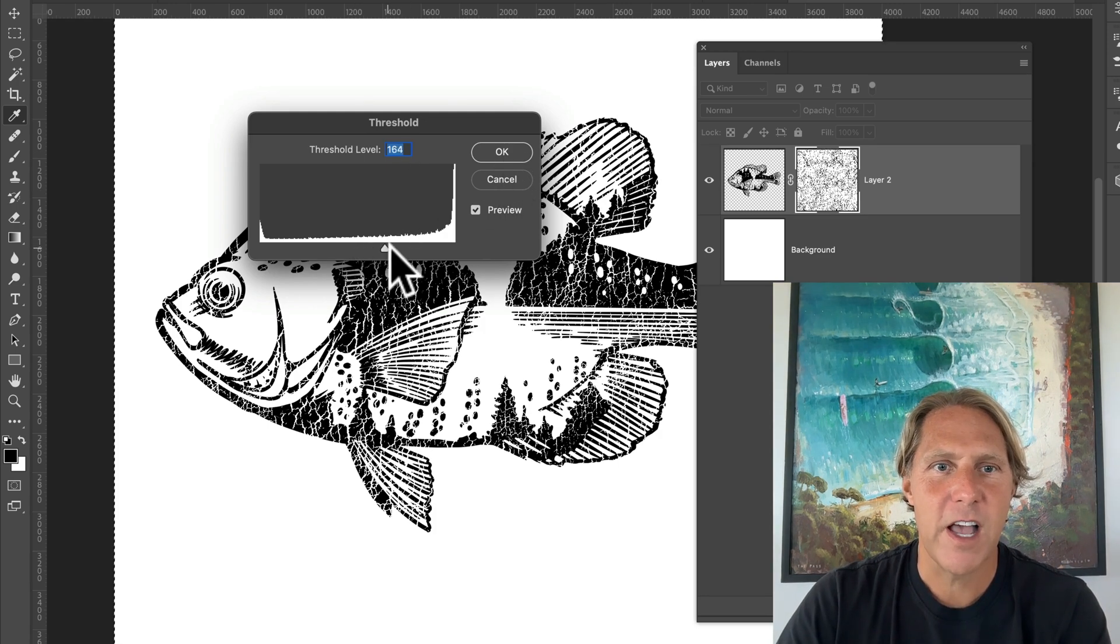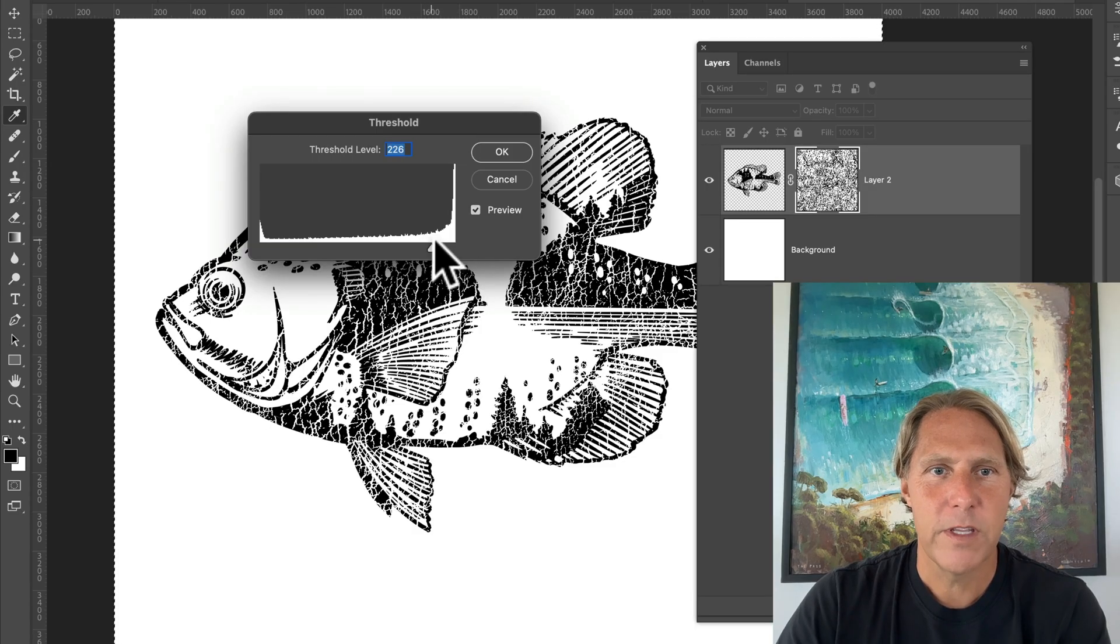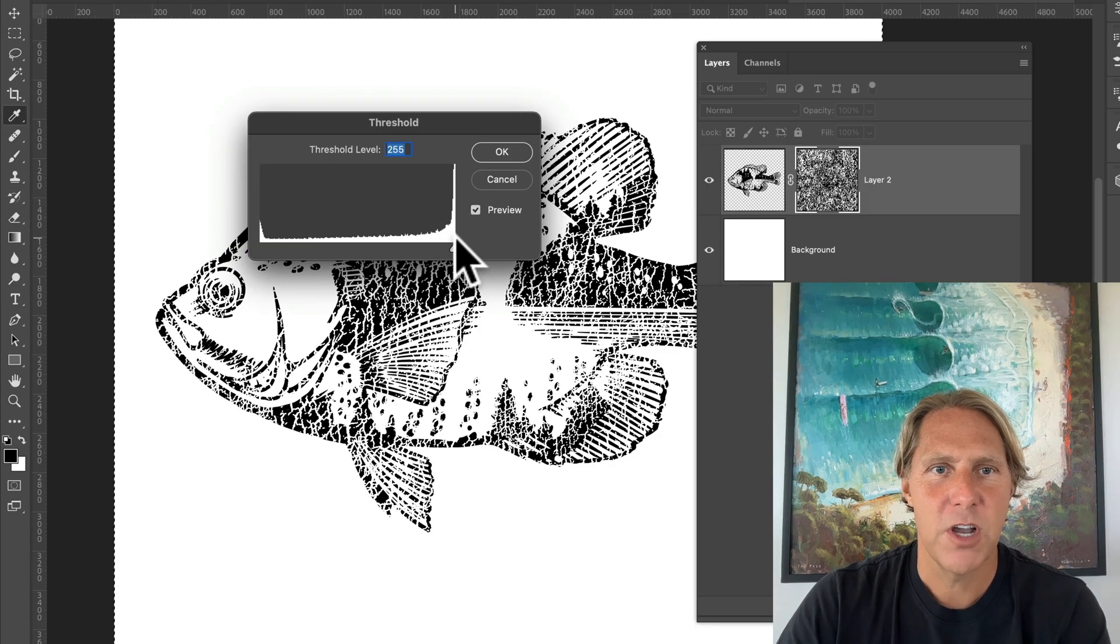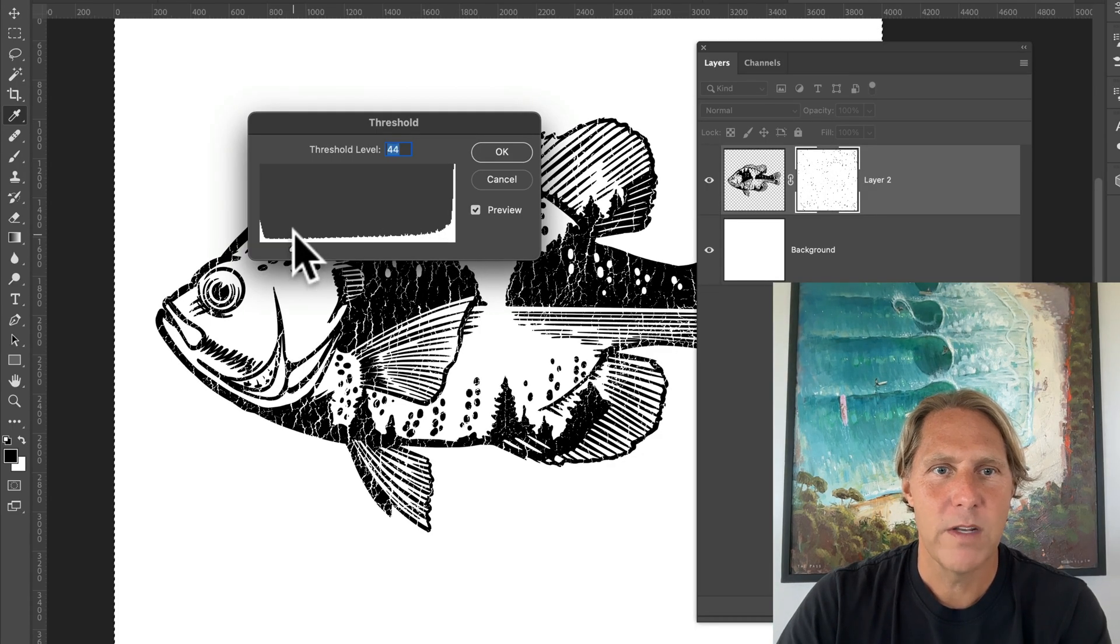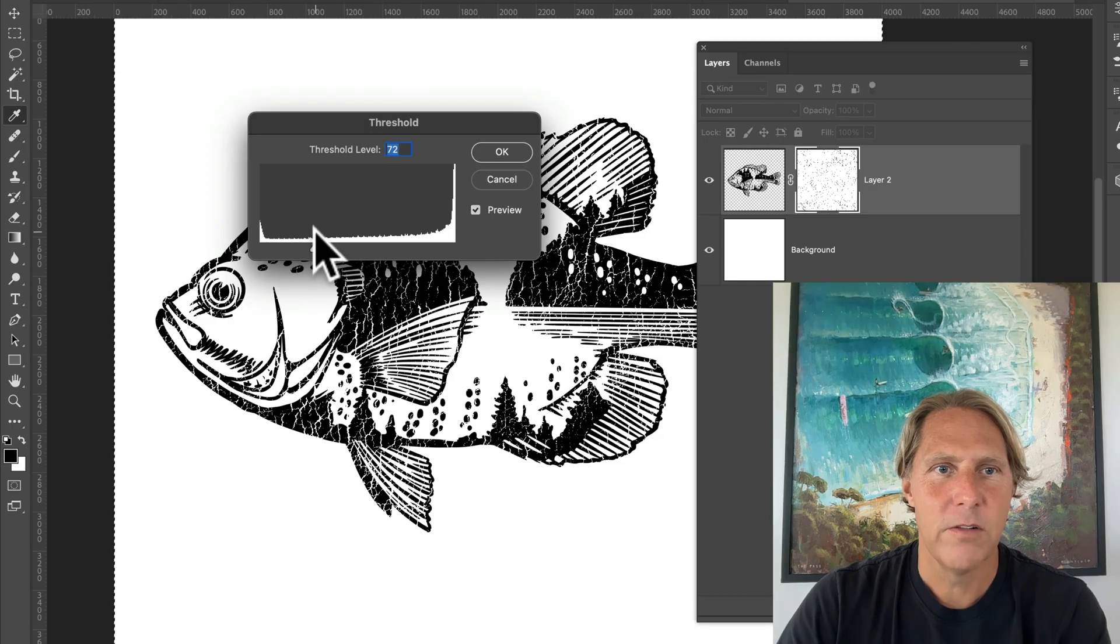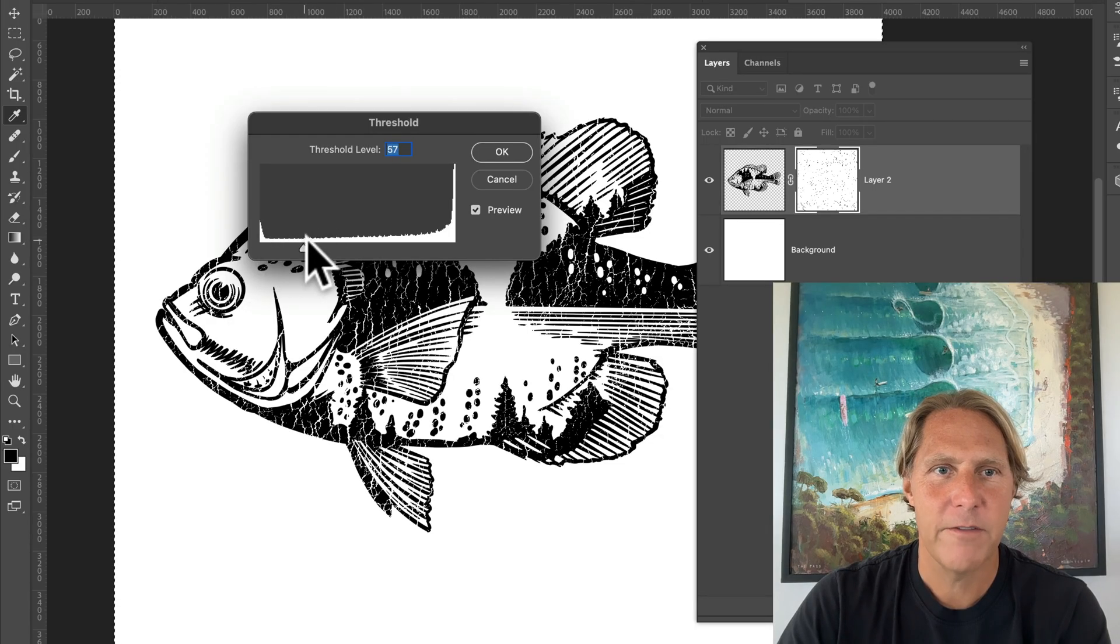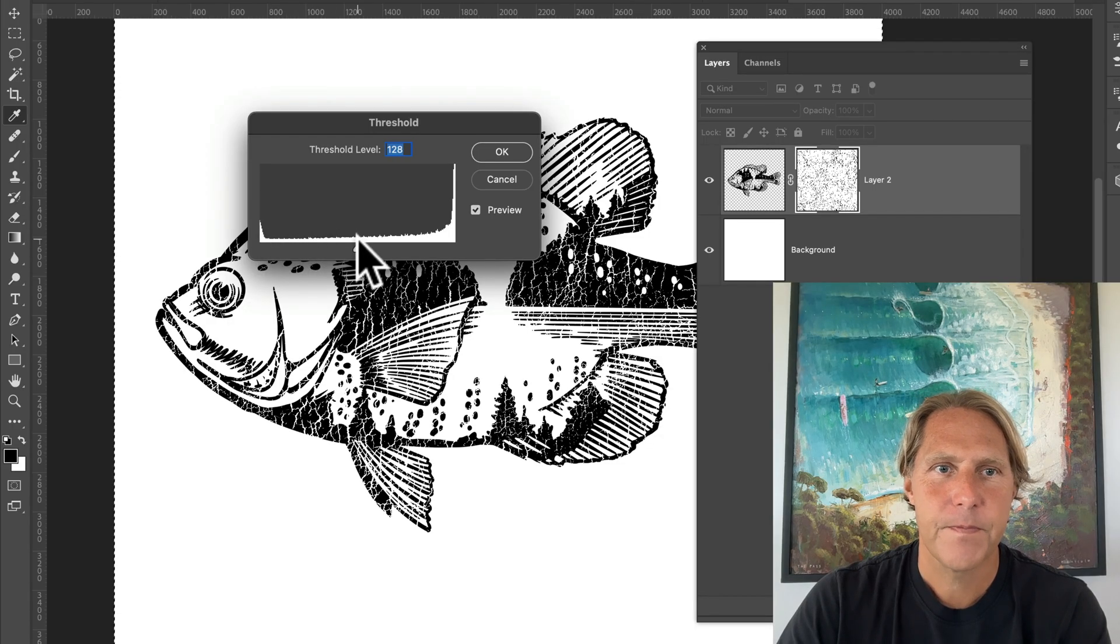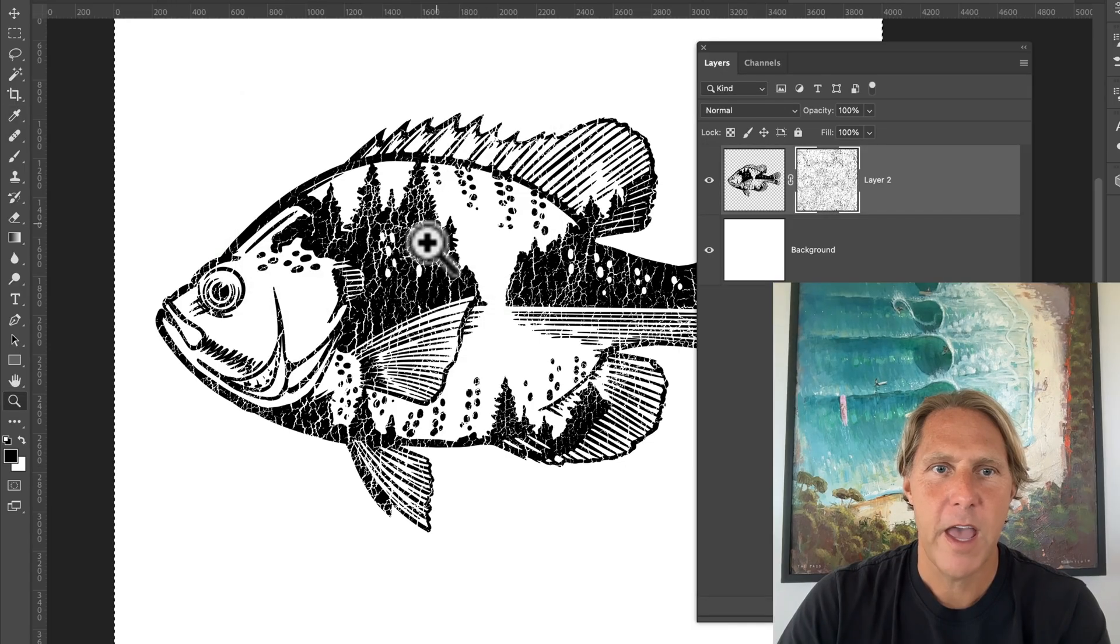And you can move this slider. You know, if you want the texture to be chunkier, you can move it to the right. If you want it to be a little more subtle, you move it to the left. And we'll just click OK.